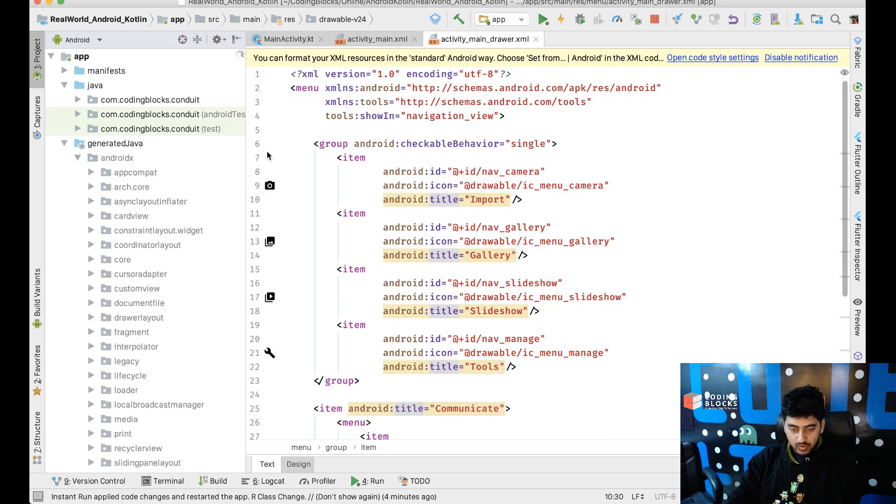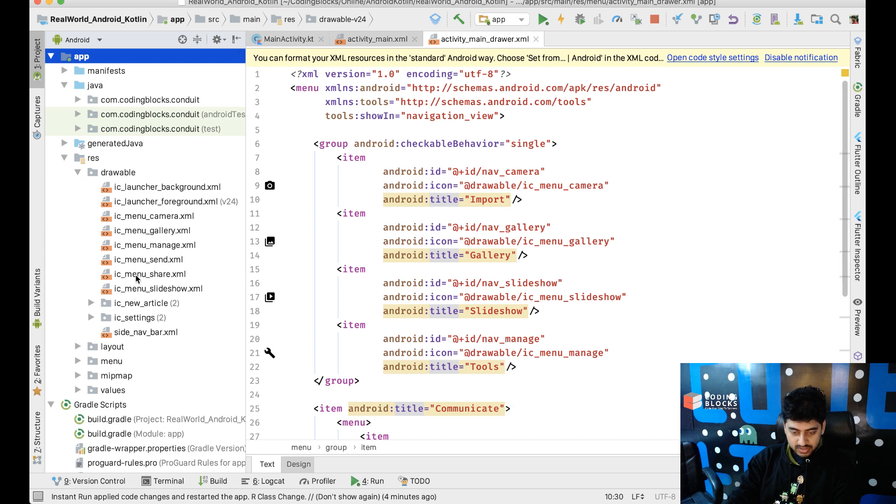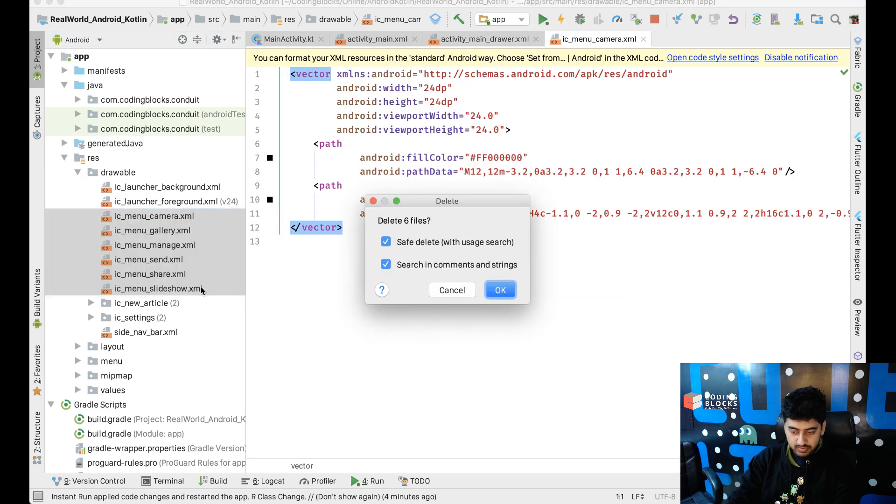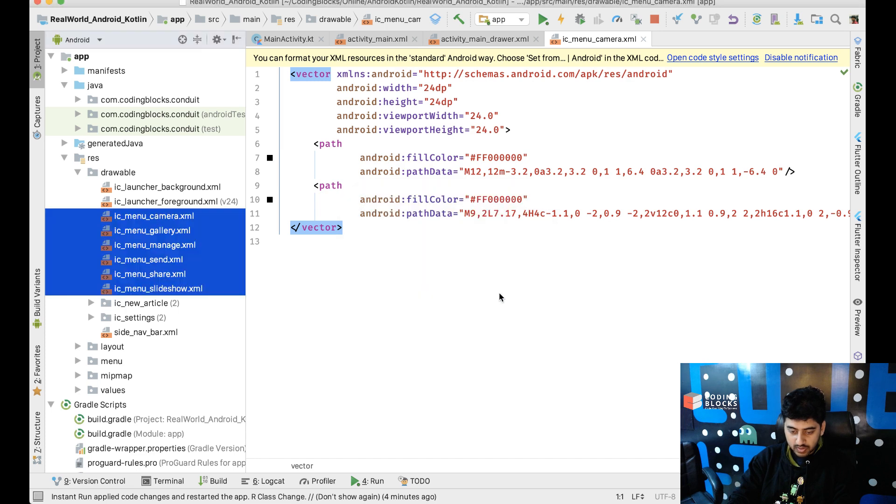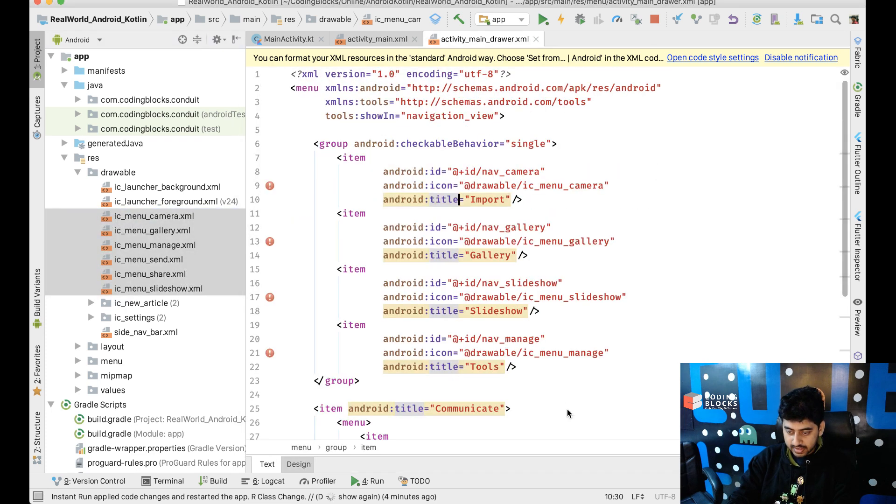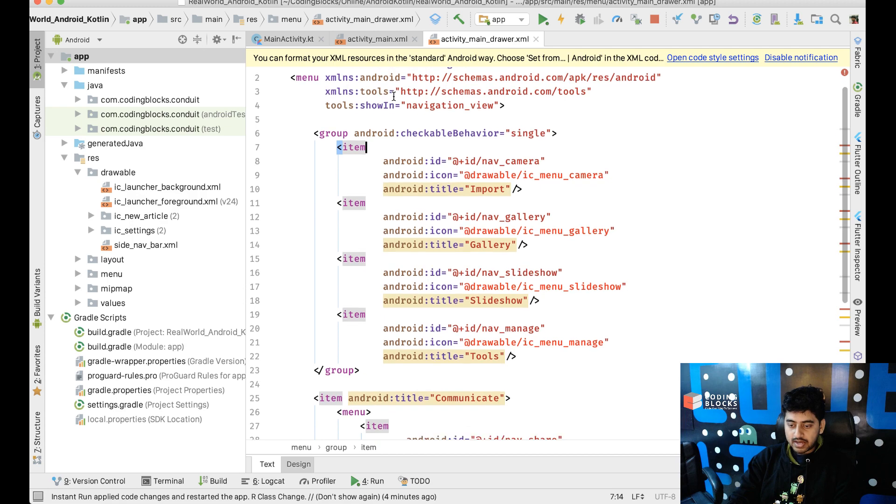Okay. So, let's just go to drawables and remove the other ones. These that we had, just remove these menu items. We don't need them. Delete them. And change the menu a bit.